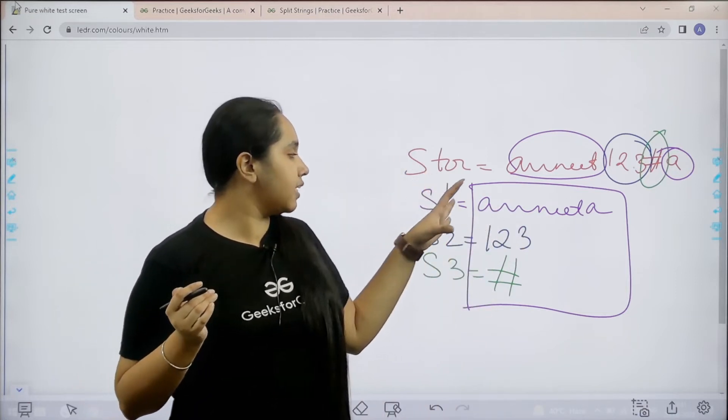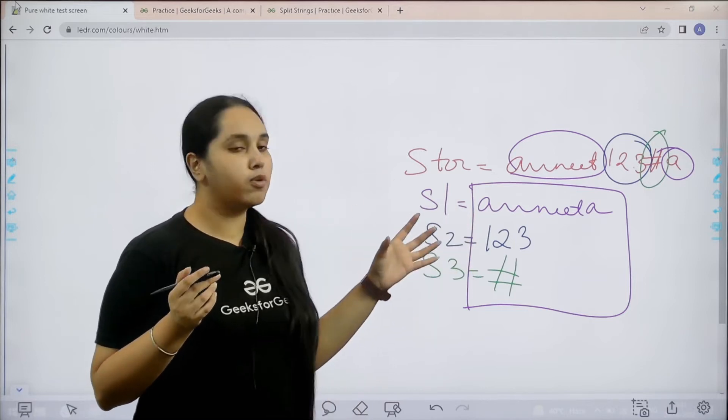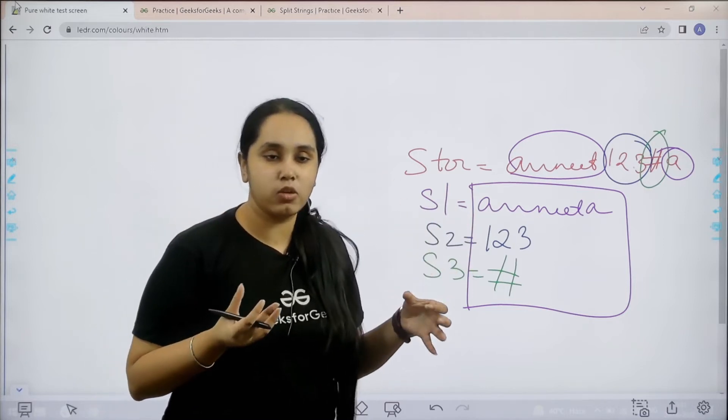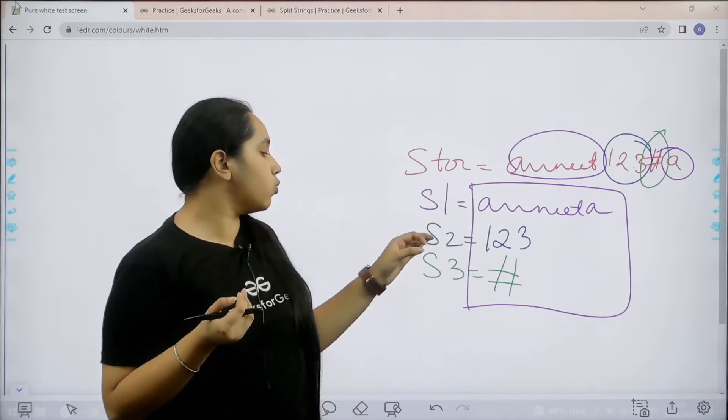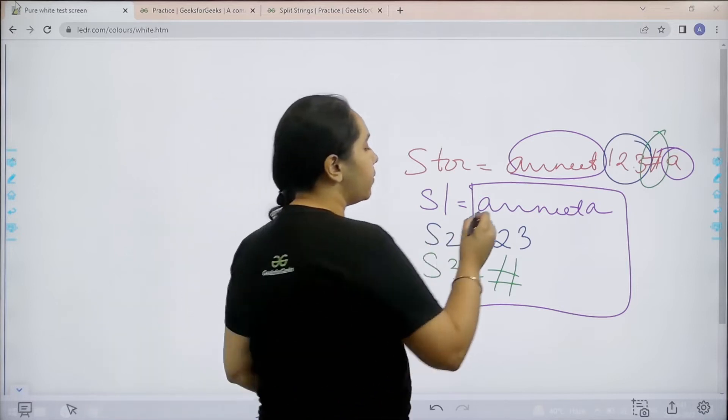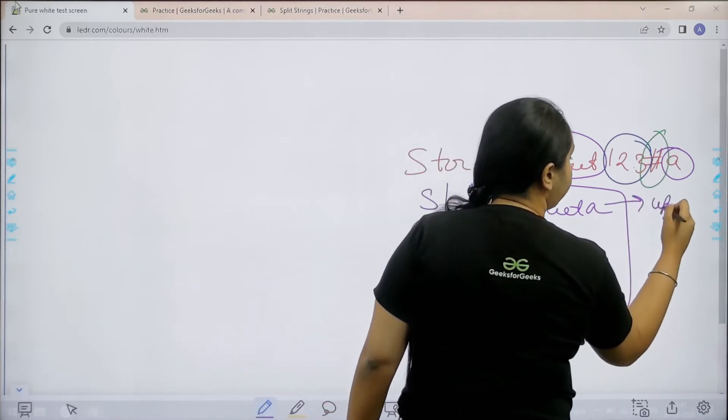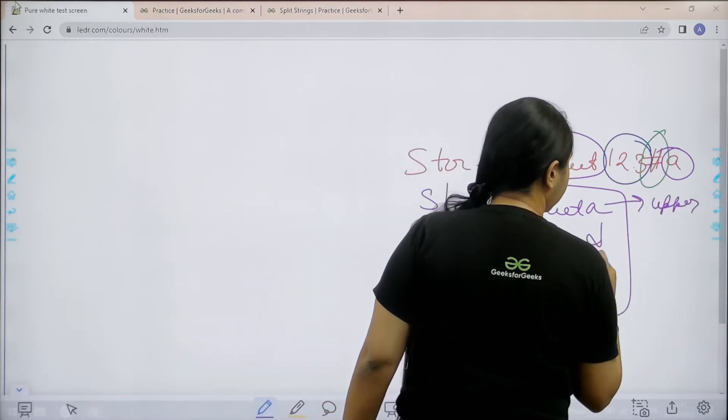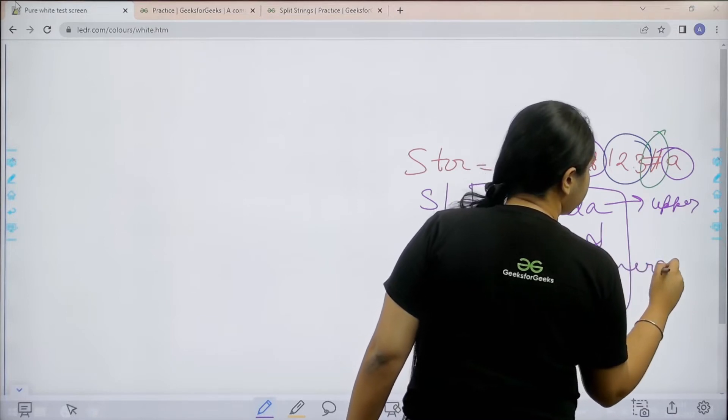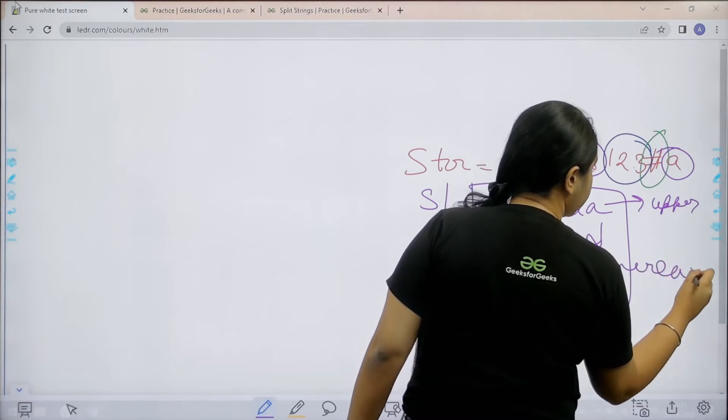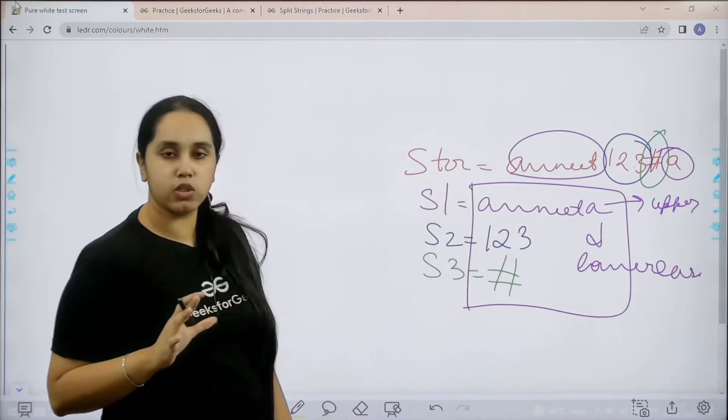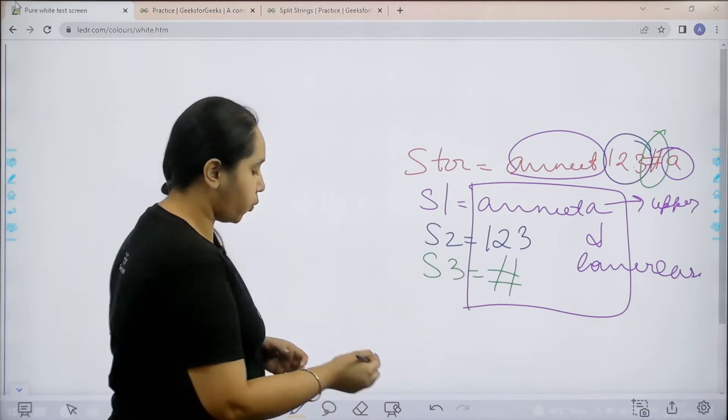One would contain the alphabets, the second would contain the numeric values, and the third would contain the symbols. Remember, the alphabets include both uppercase and lowercase. I hope the question is clear. Now let's solve it.